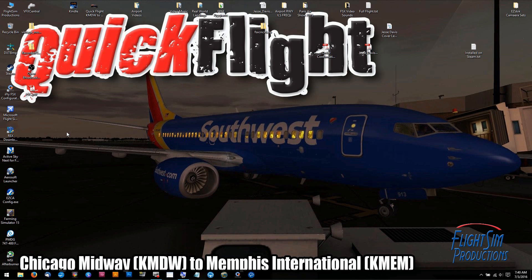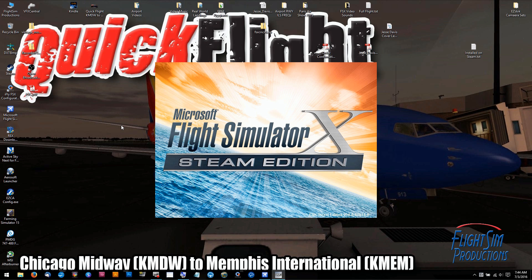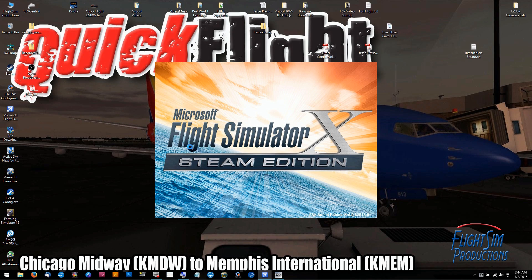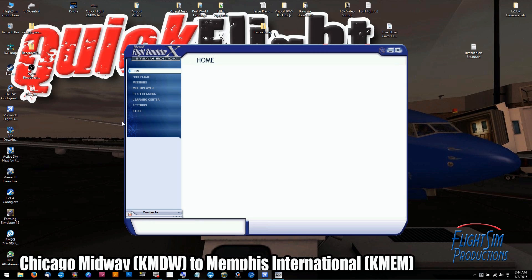The first thing we're going to want to do is not fire up Rex 4 Weather Architect, but fire up Steam. There's the FS Recorder module error — click OK on that. Obviously if you don't have FS Recorder loaded on your machine you're not going to get that error; it's just going to get right into Steam.